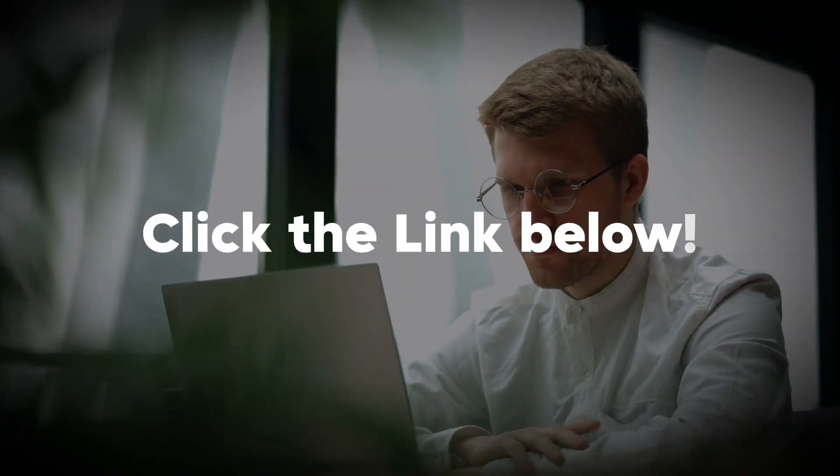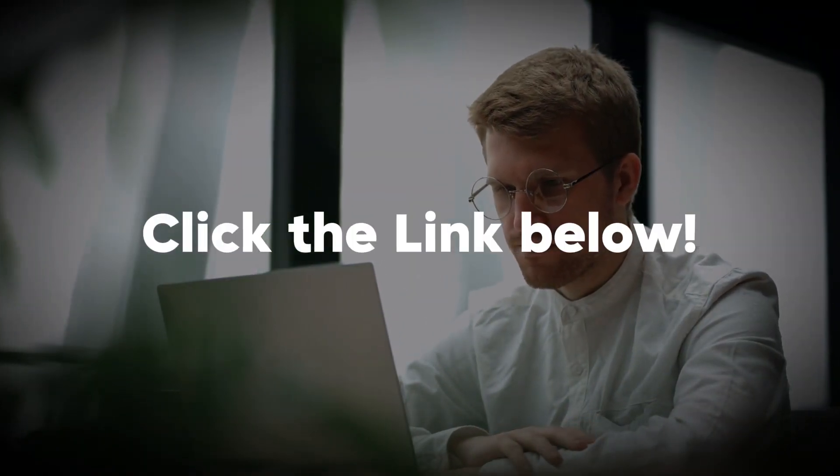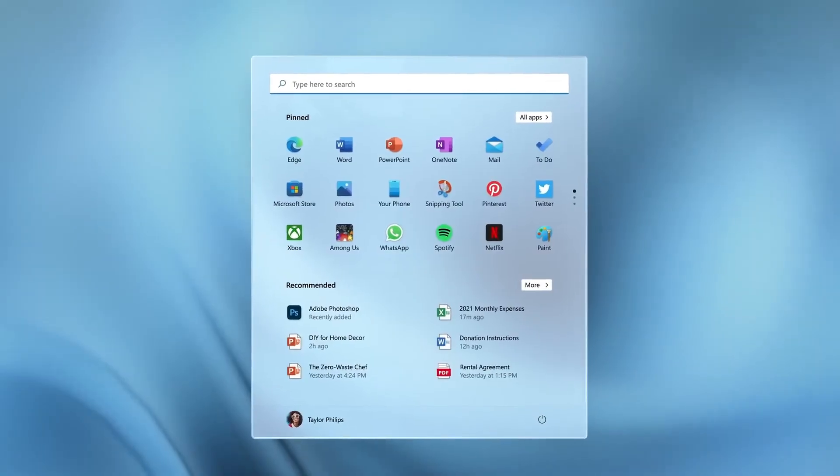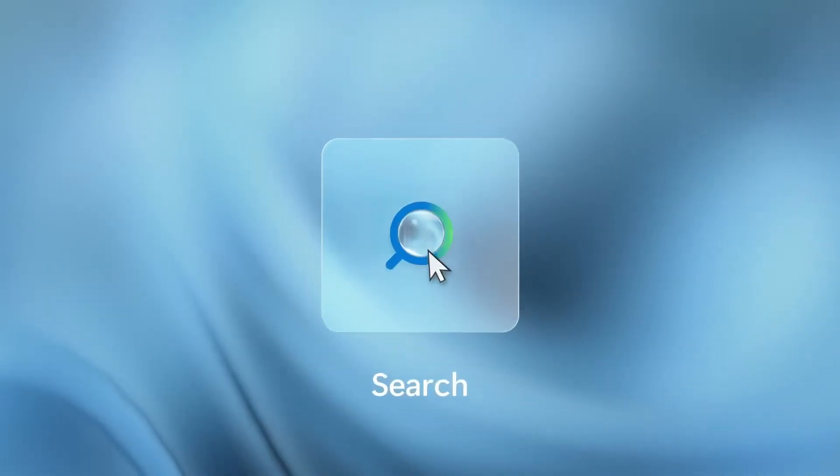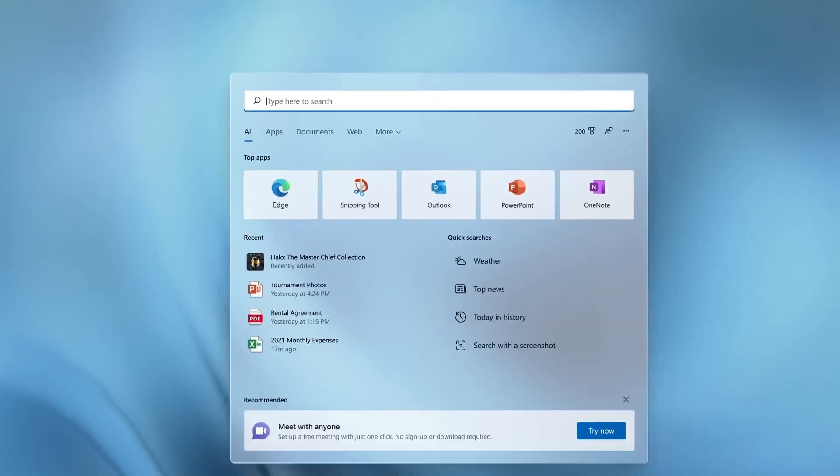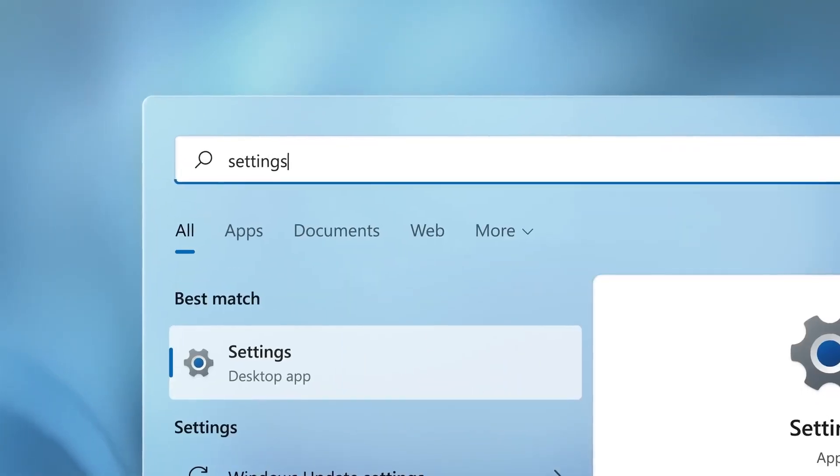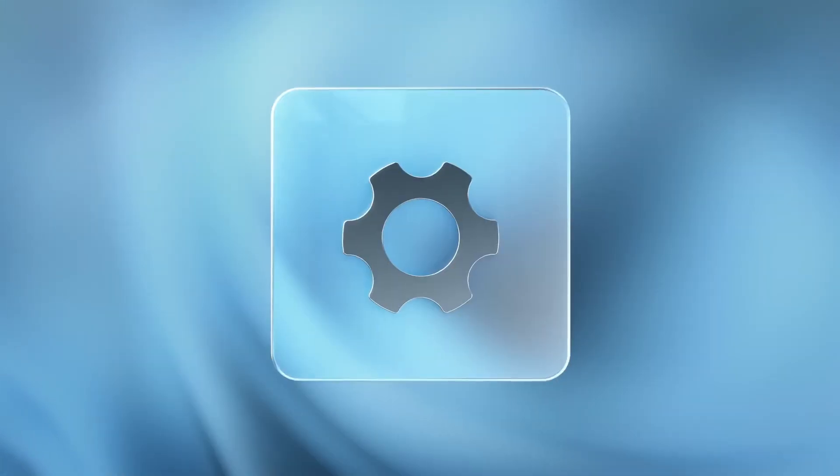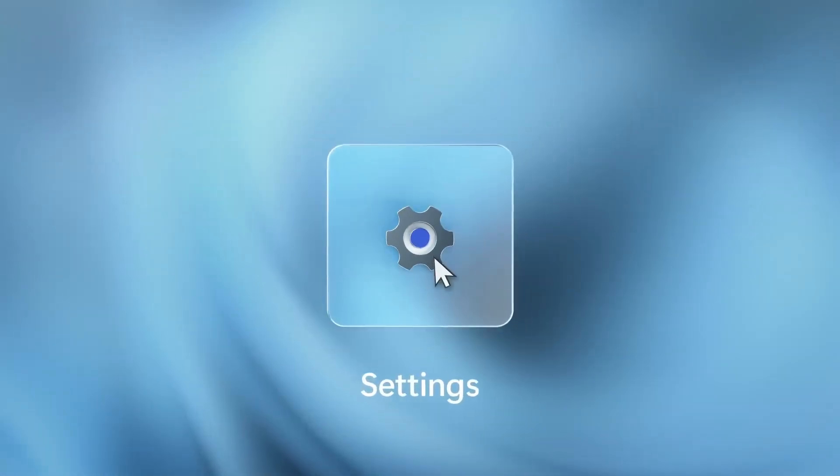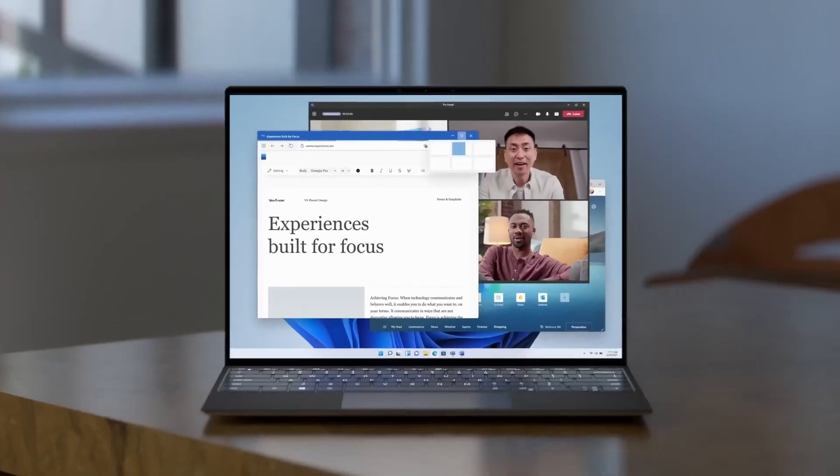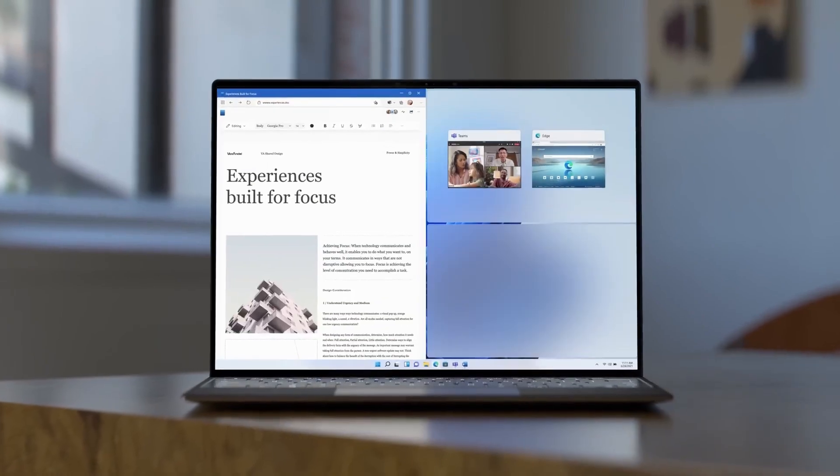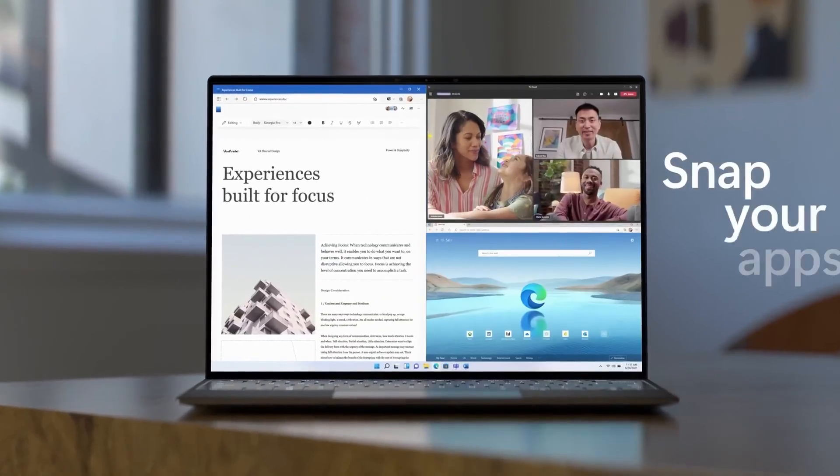If you're interested in learning more about this topic, be sure to check out the article linked below. It will provide you with even more in-depth information, and you'll also find a direct link to Microsoft's official website where you can access all relevant pages and resources.